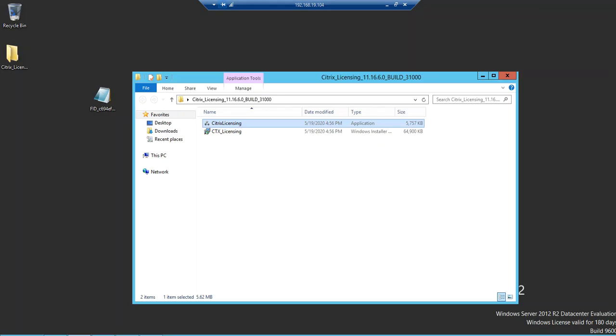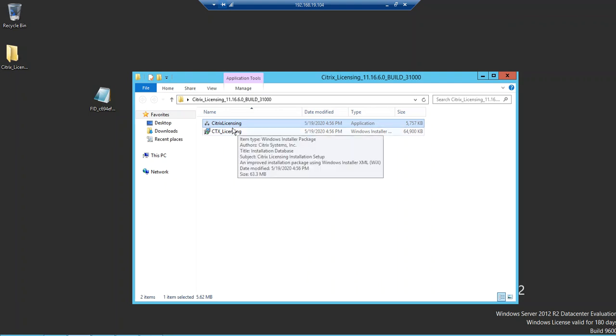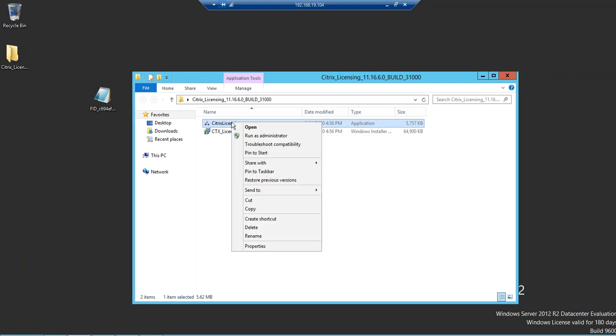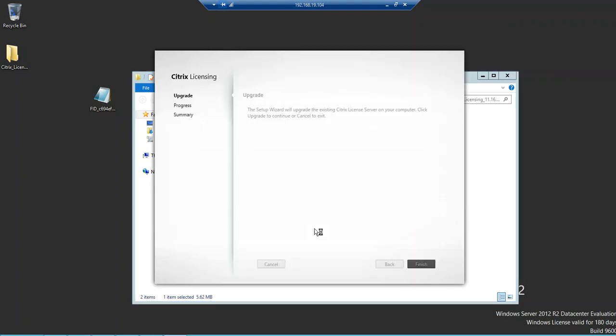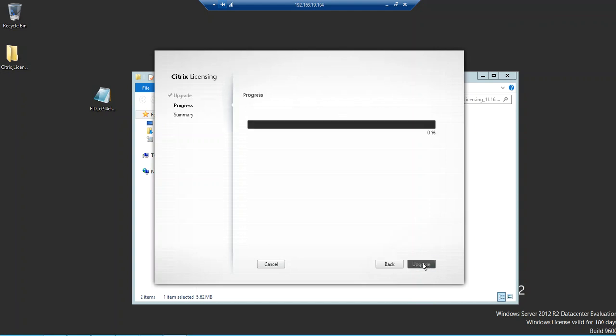Now we are going to go and upgrade this. Let me run this as an administrator. The setup wizard will upgrade the existing license server on your computer. Click here to upgrade. It detects your current version and it prompts, or says rather, that we should be upgrading this.